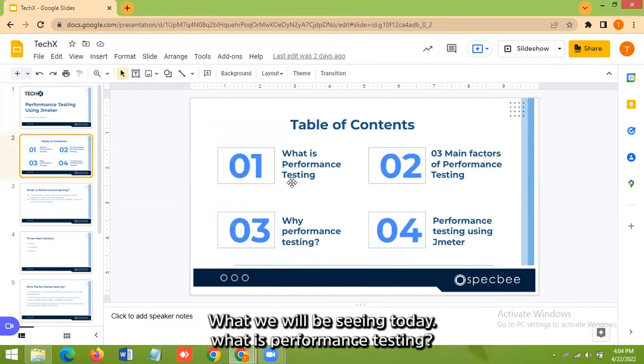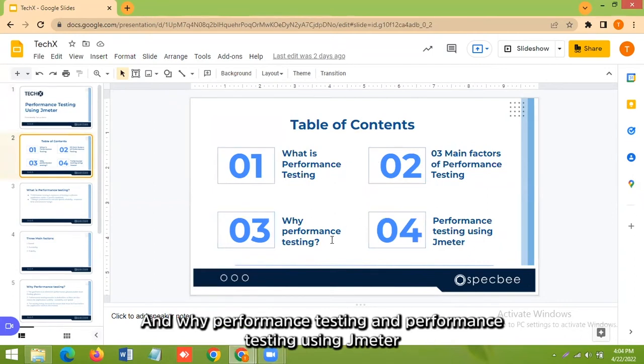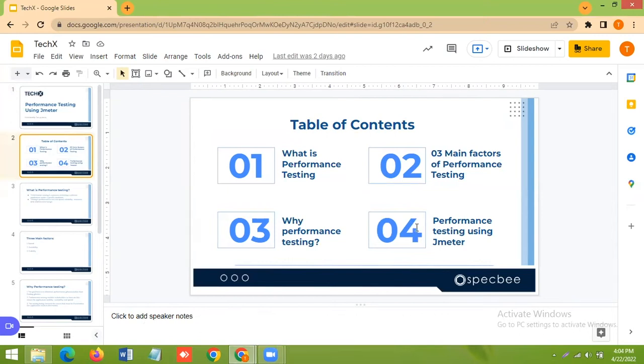So what we will see today: what is performance testing, what are the main factors of performance testing, and why performance testing and performance testing using JMeter.